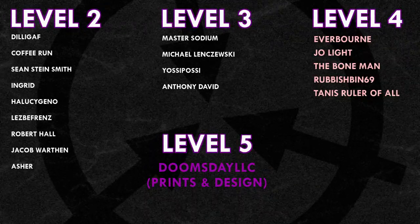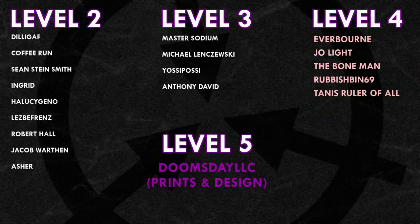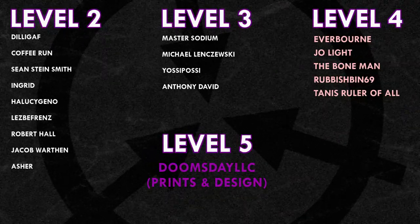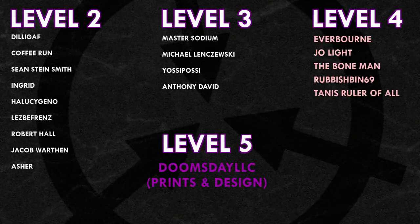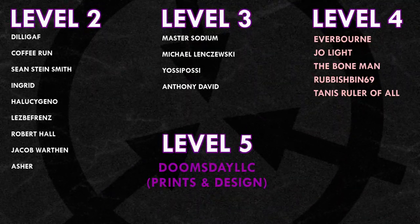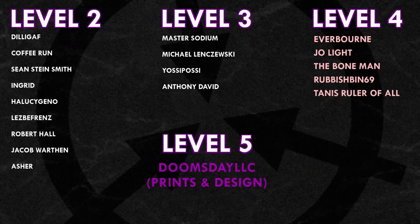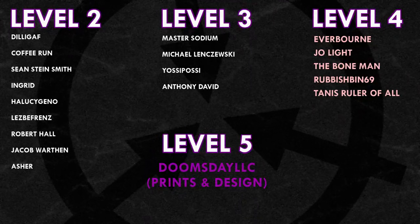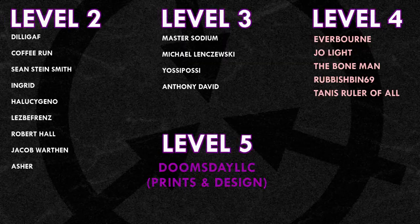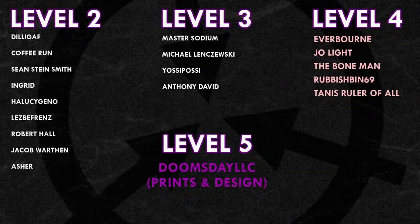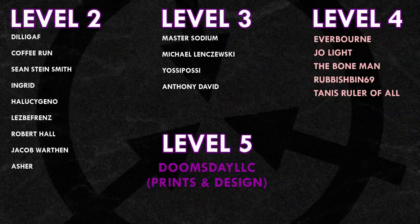Thank you all so much for watching, and a huge thank you to all of my Patrons on Patreon. Special shoutout to Everborn, JoeLight, TheBoneMan, Rubbishbin69, Tannis, RulerOfAll, and DoomsdayLLC, Prince and Design. If you'd like to help support the channel, head on over to Patreon.com slash DrMaxwell. Link in the description.